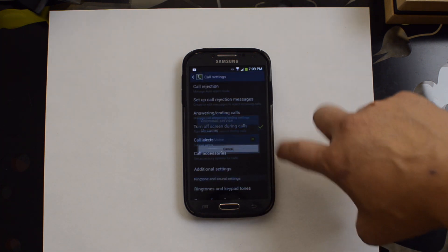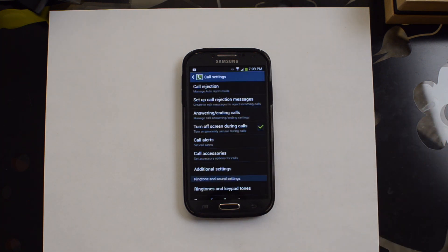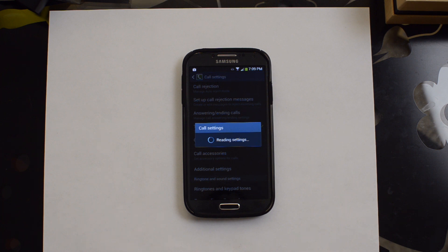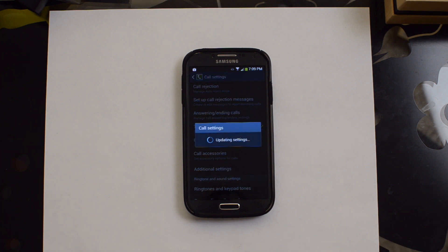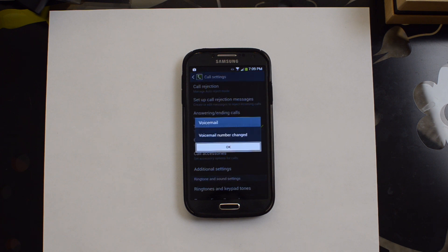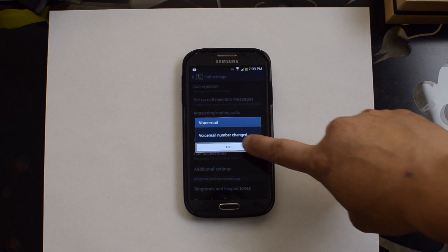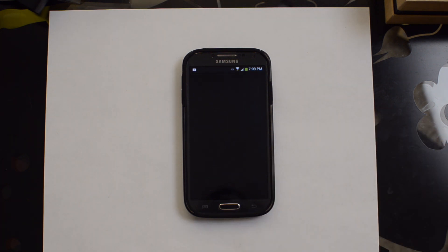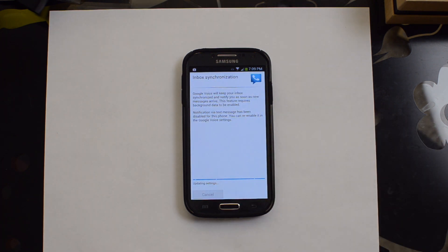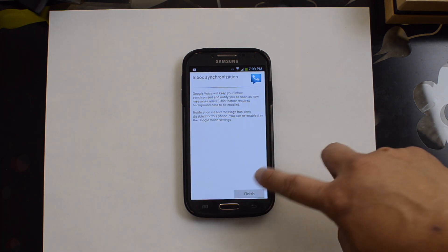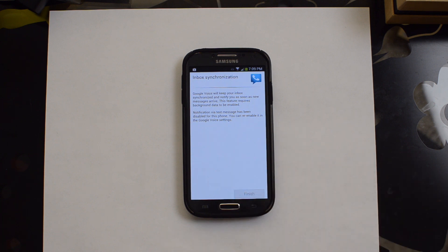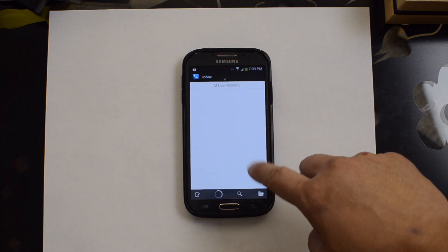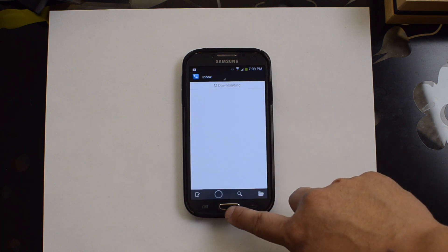Google Voice. It will read the current settings and update them. Voicemail number changed. It will go ahead and synchronize my inbox. I hit finish. And all my text will start to download.